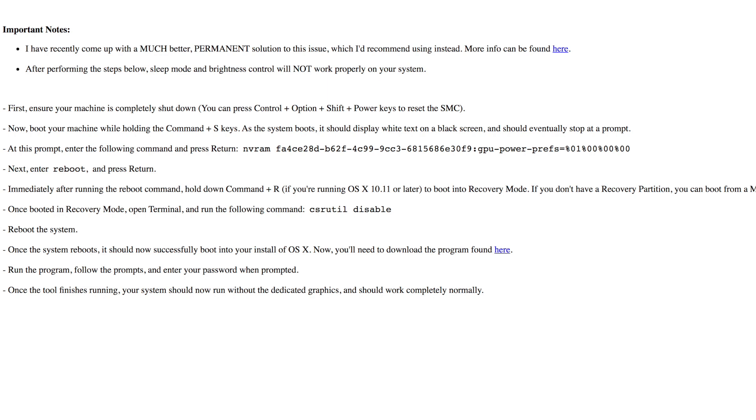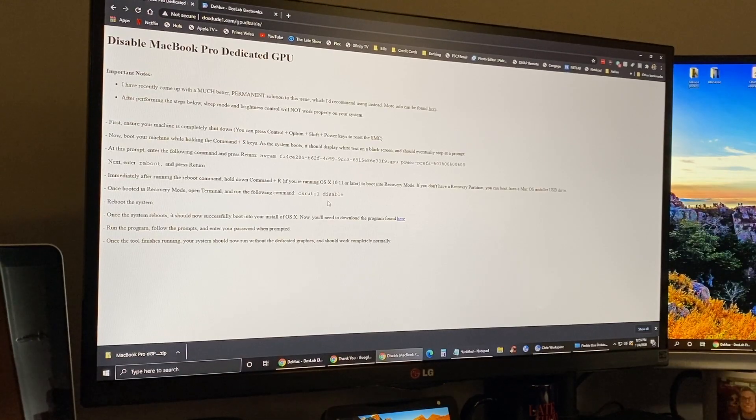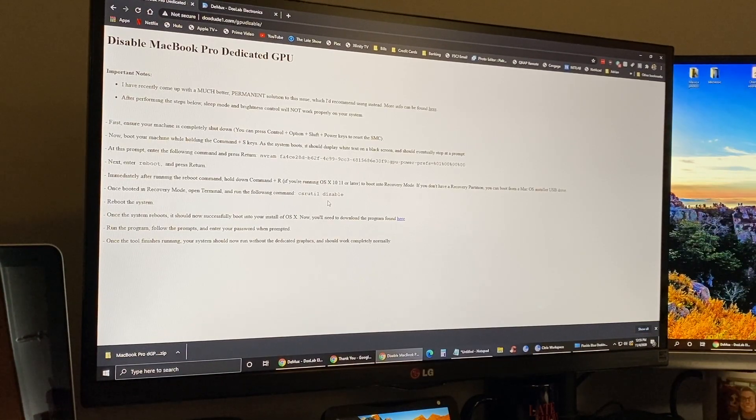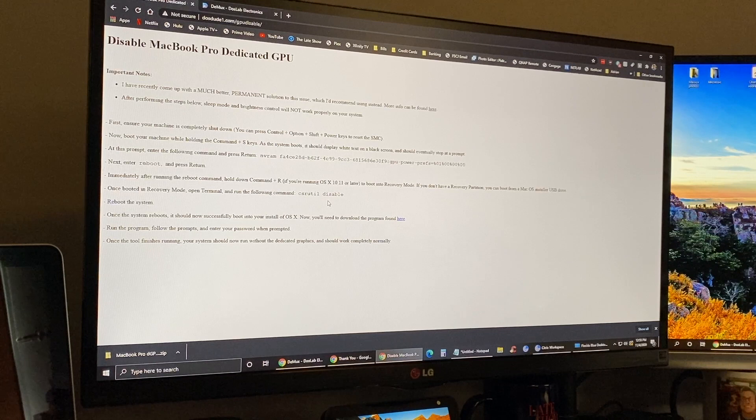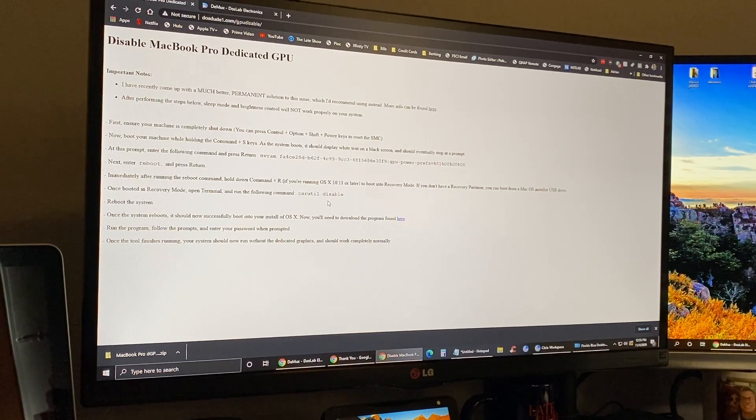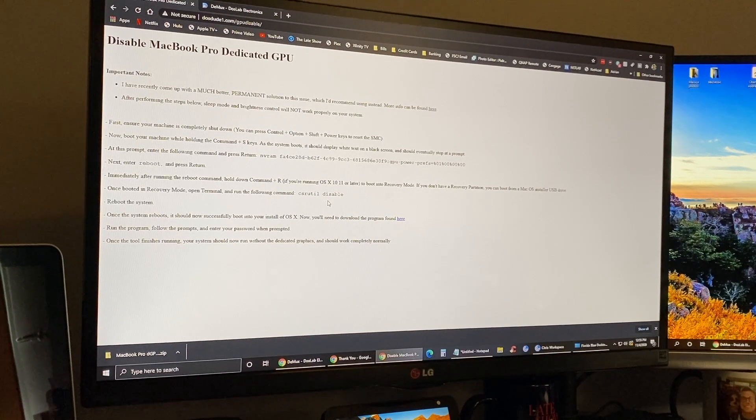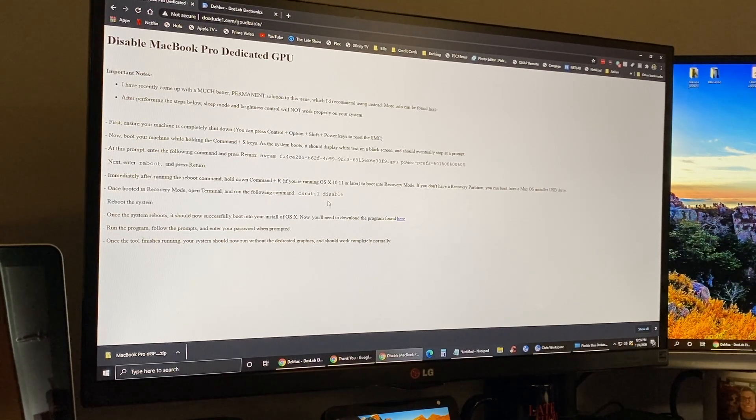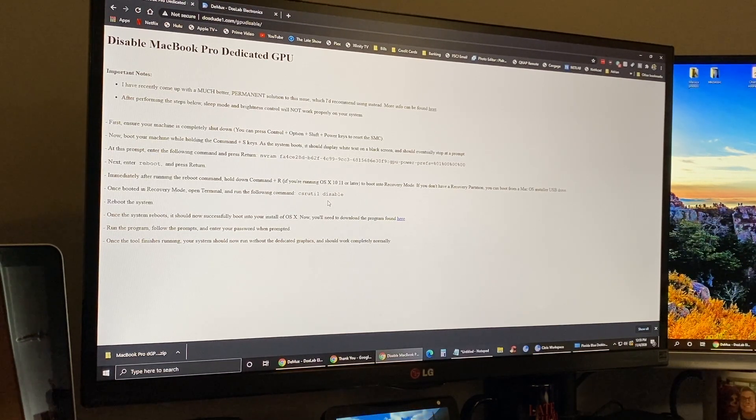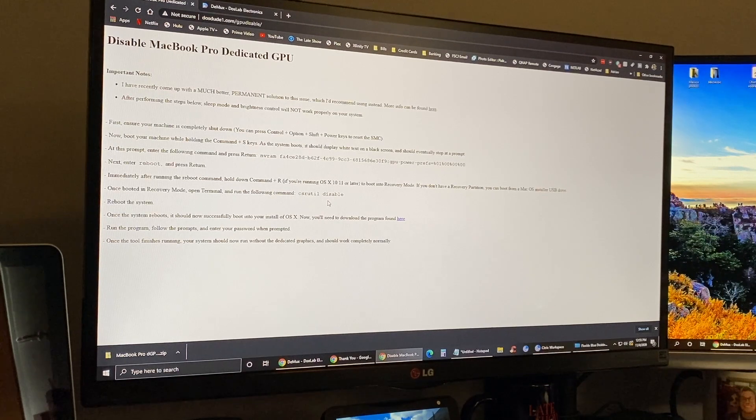After you reboot the system and get into OS X, you're going to download a program which they have linked there. Then you run the program, follow the prompts, and enter your password when prompted. Once it's done it says you should be able to run without the dedicated graphics and it should work completely normally. We're going to try this and see if we can get it to work. This sounds like a temporary solution so it may not last forever, but it's good that we have some solution to get our data off this computer.